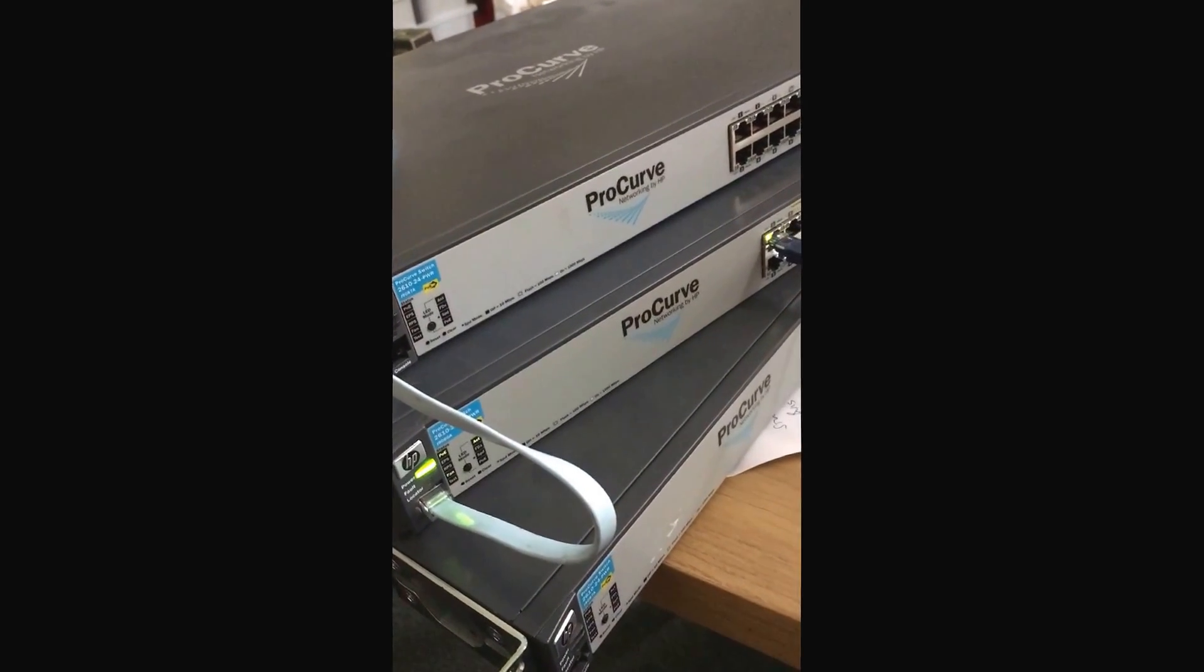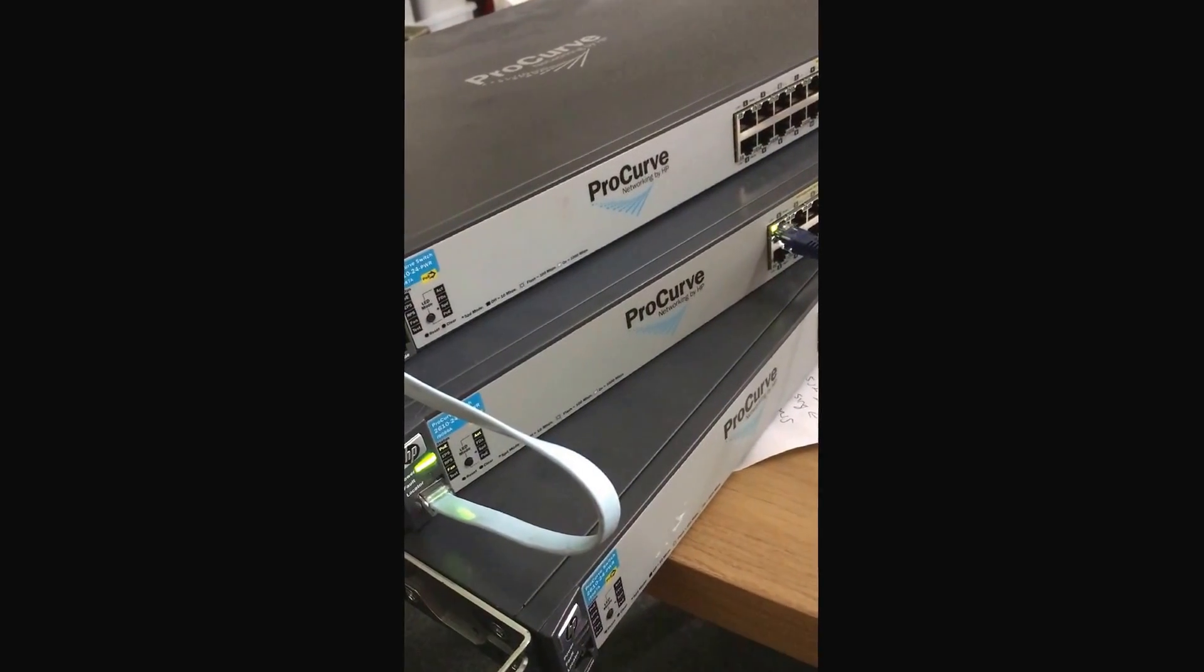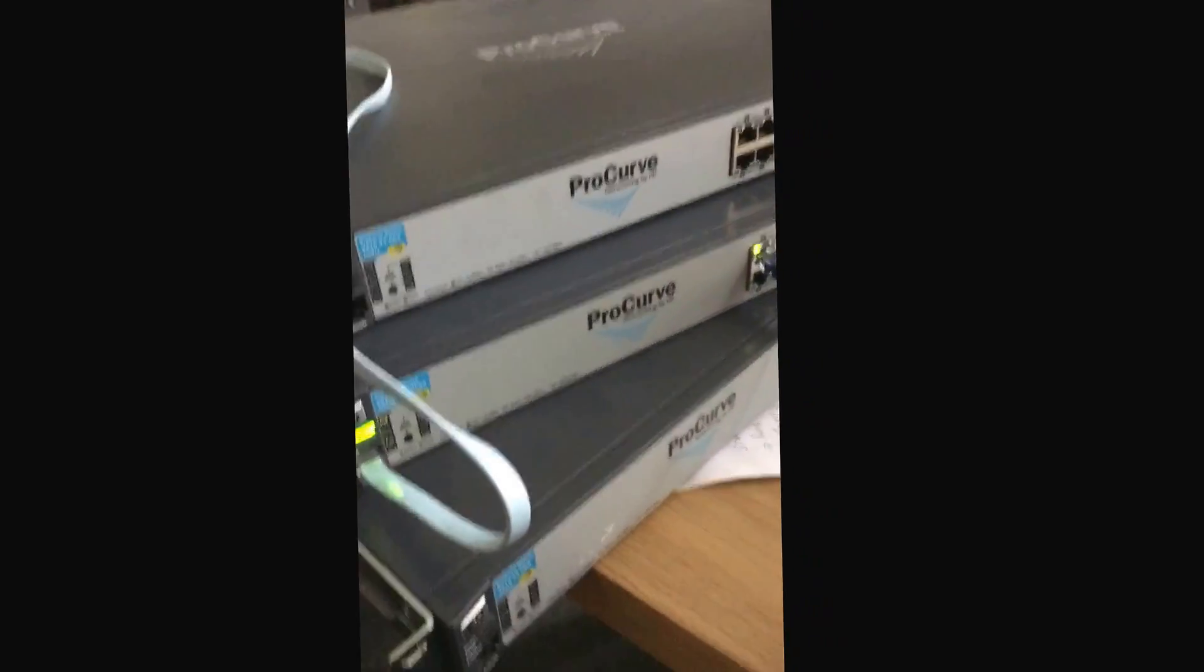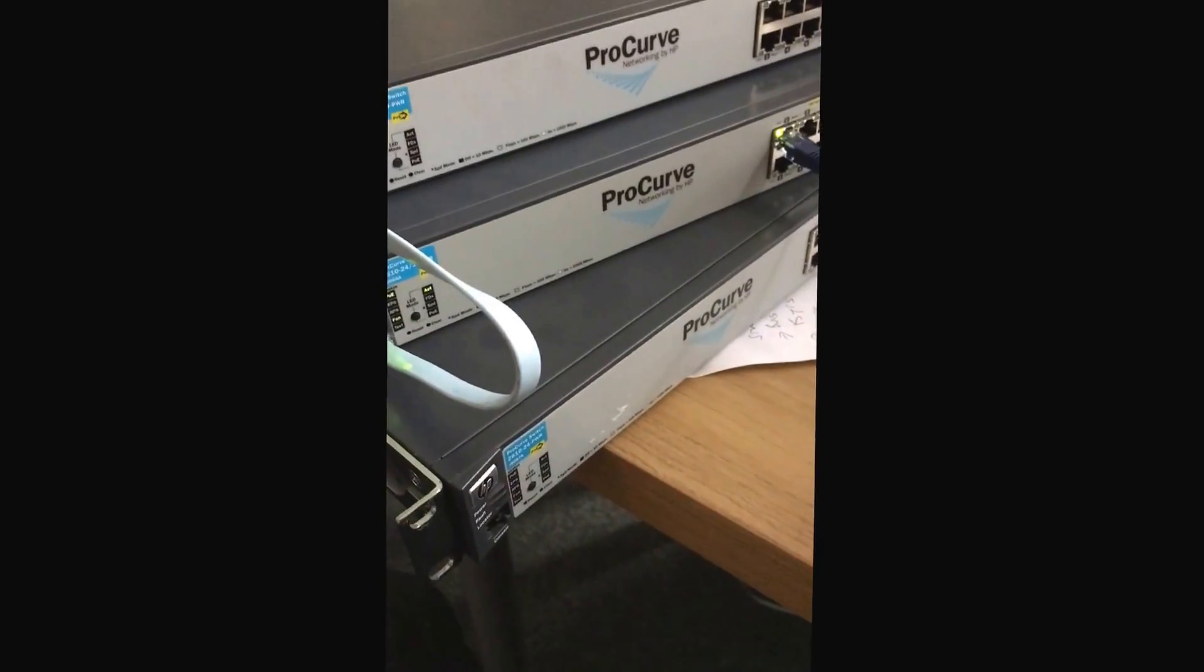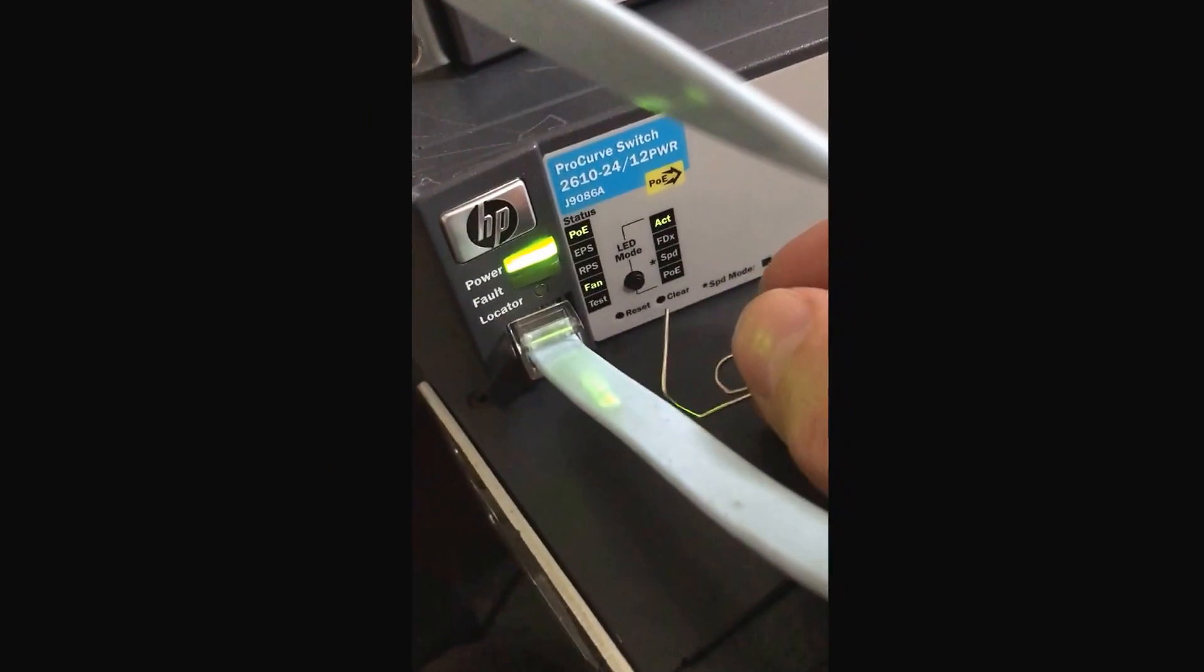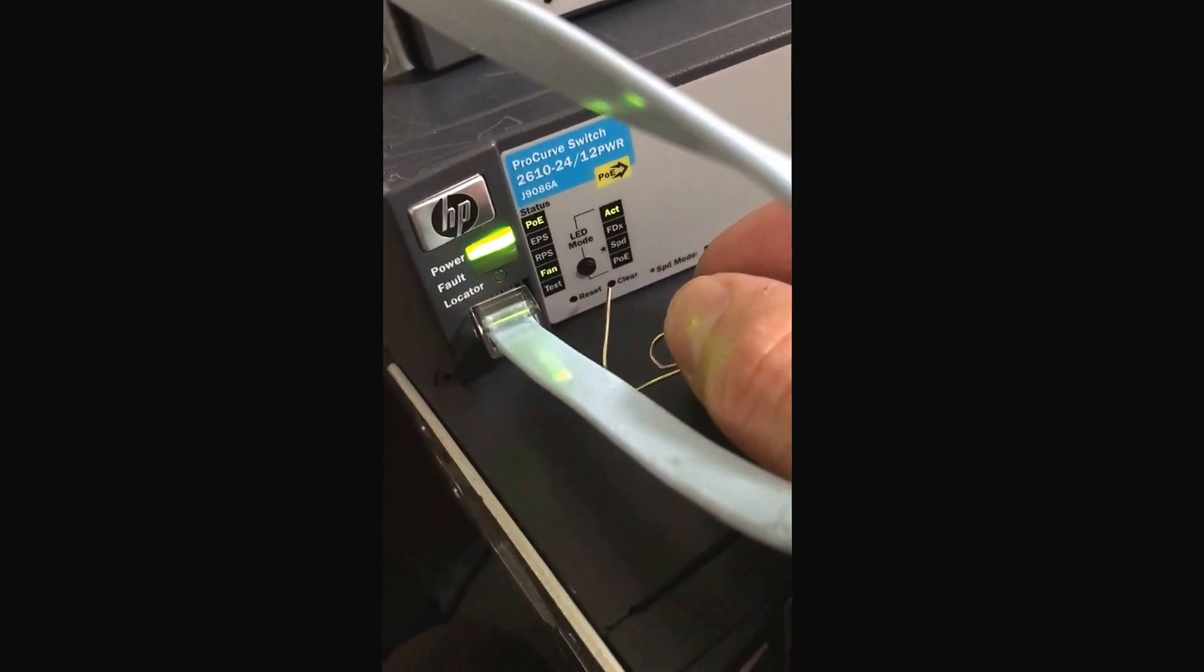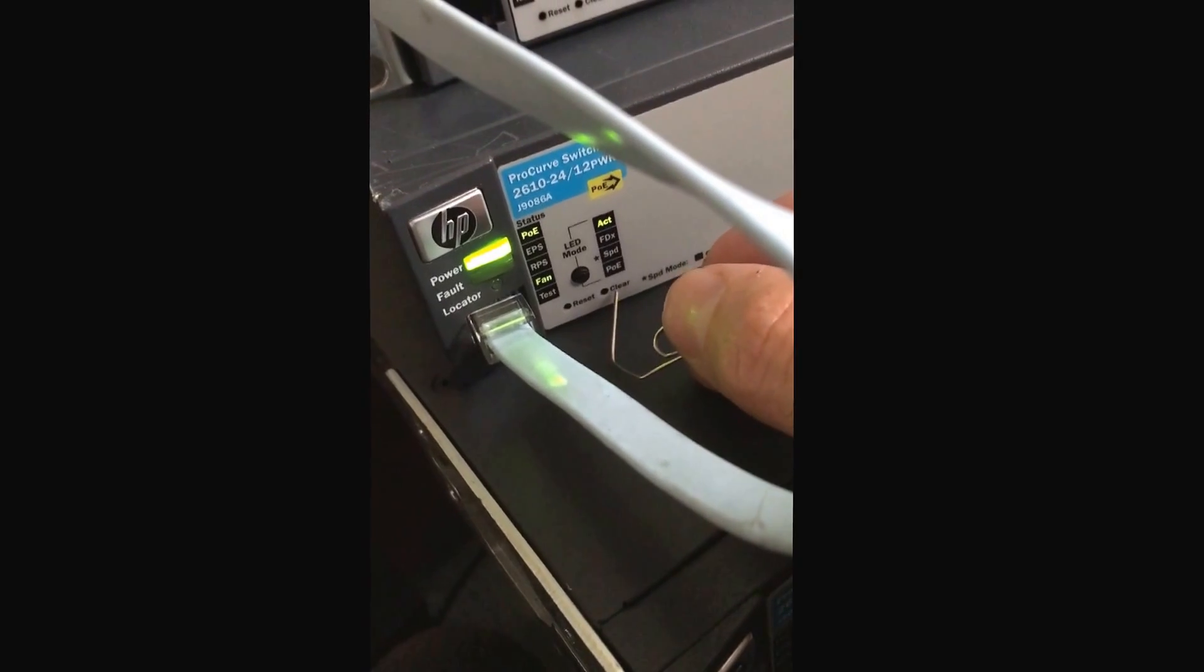So I'm having fun and games with these ProCurve switches. What you have to do to get the firmware upgraded if they've got weird firmware on them like these ones have is get a couple of paper clips. Press in both of these reset and clear buttons simultaneously, then release the restart button while holding down the clear button until this test light starts to flash.